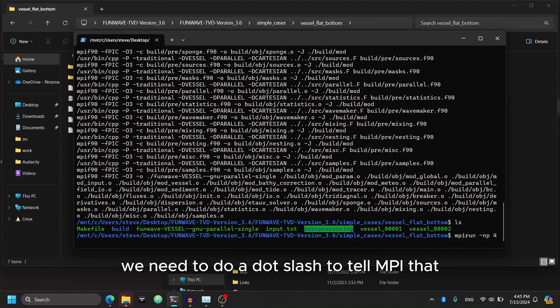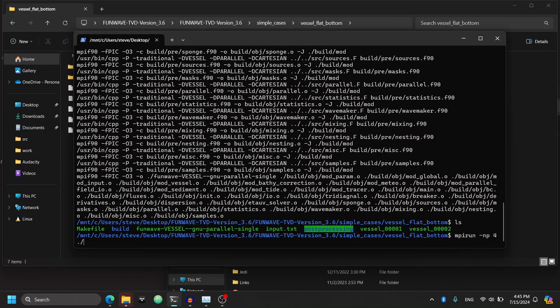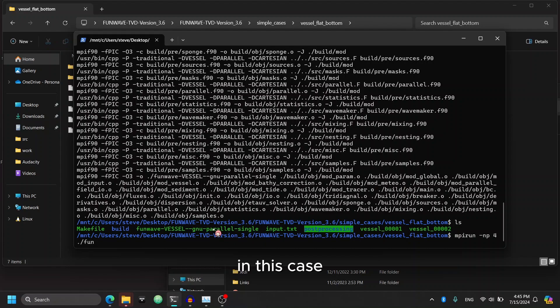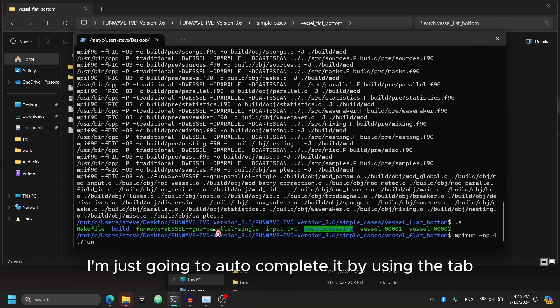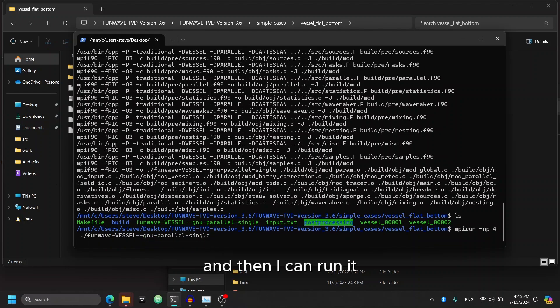In this case, we need to do a dot slash to tell MPI that it needs to look within the folder that we're in. And then we can type in the name of the program. In this case, I'm just going to auto complete it by using the tab. And then I can run it.